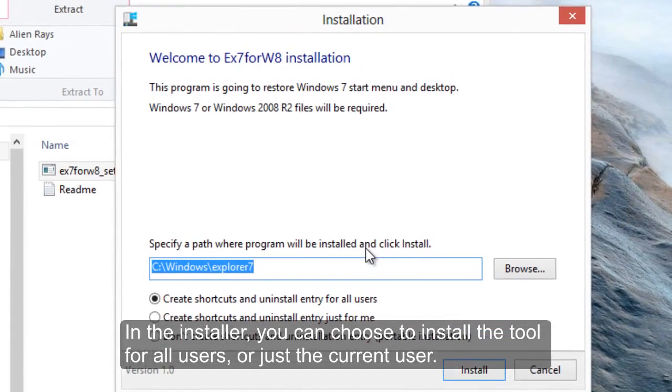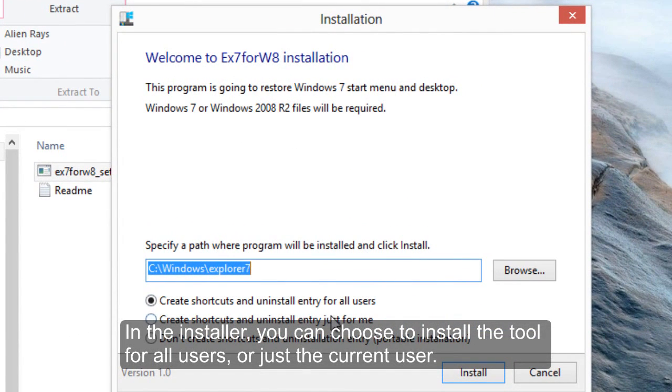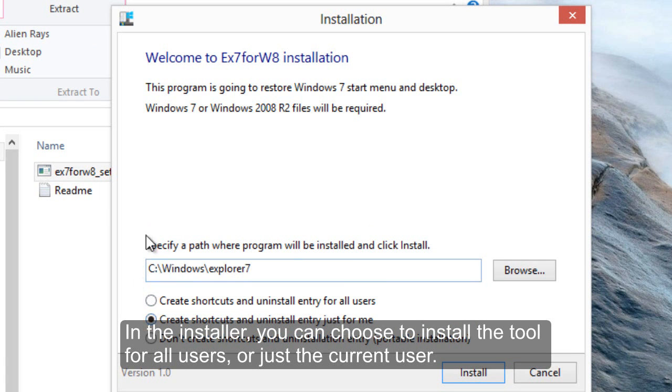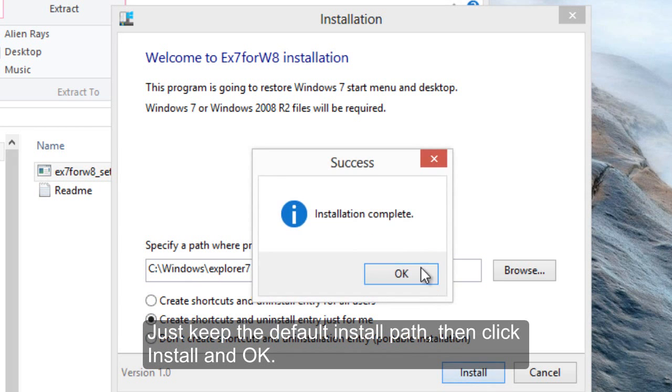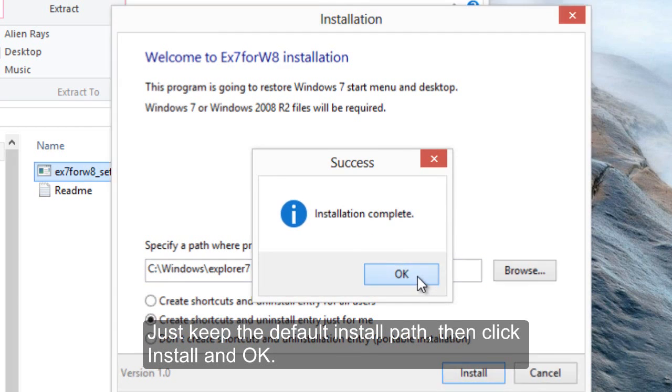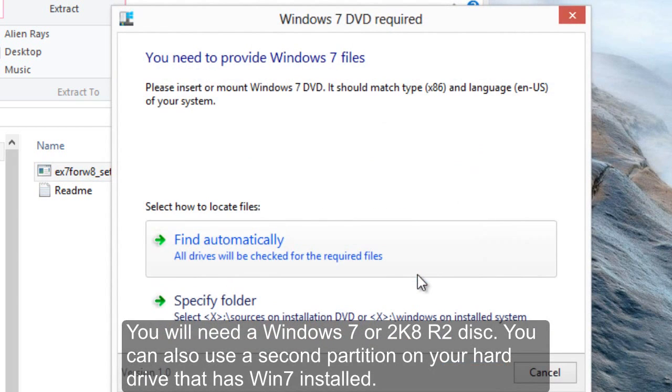Click Run, and the installer will open. In the installer, you can choose to install the tool for all users or just the current one that's logged in. Keep the default install path and click Install.